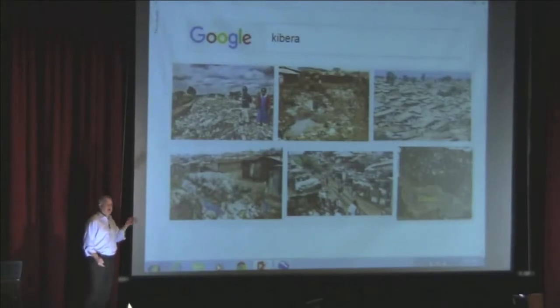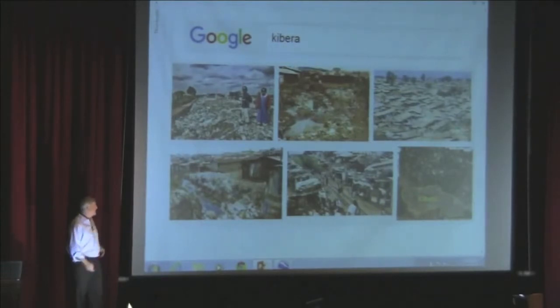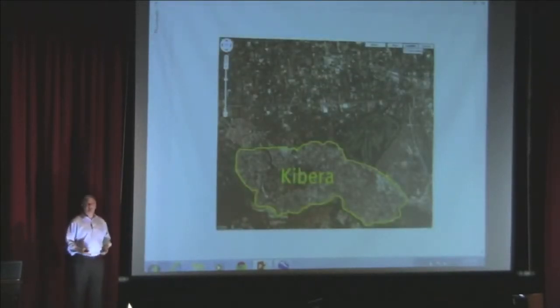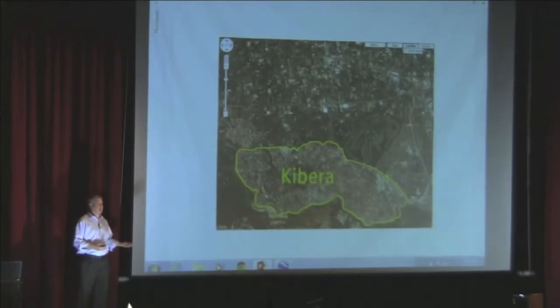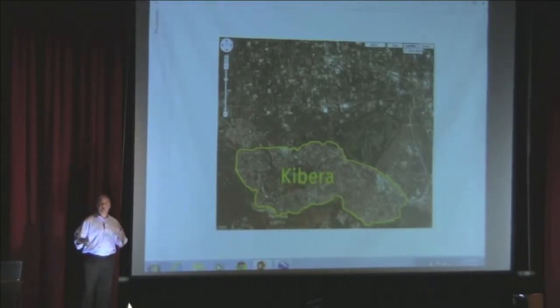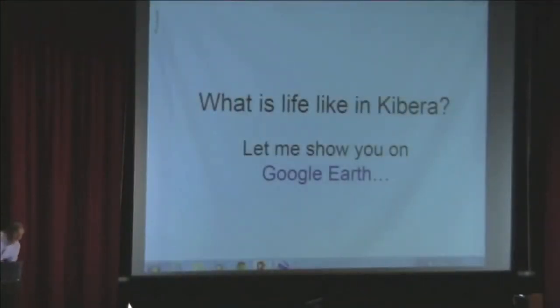If you Google Kibera you'll get images showing that sanitation is a problem and it's very packed in. There's a map in the bottom corner, and it's a fine map showing where Kibera is, but it's not dynamic, it's not interactive, and it's harder to walk in the shoes of people who are in Kibera just by looking at that map. I also had the opportunity to go to Kibera in the summer of 2009. Ideally I'd take students with me, but the next best thing I think is using Google Earth.